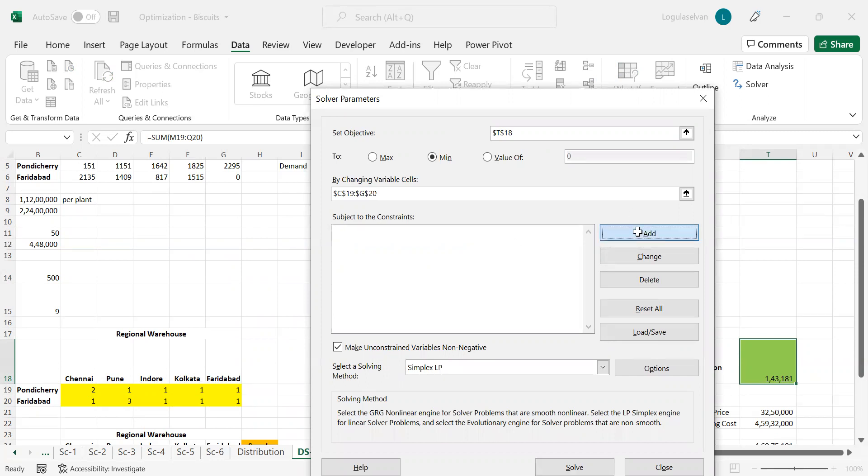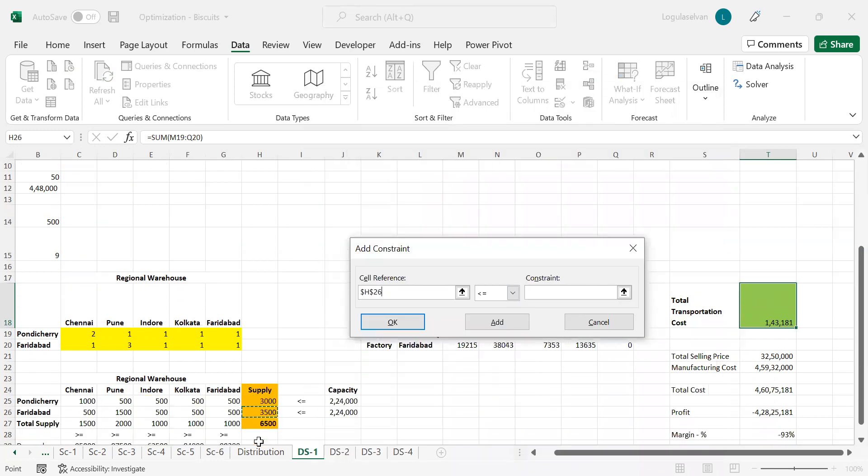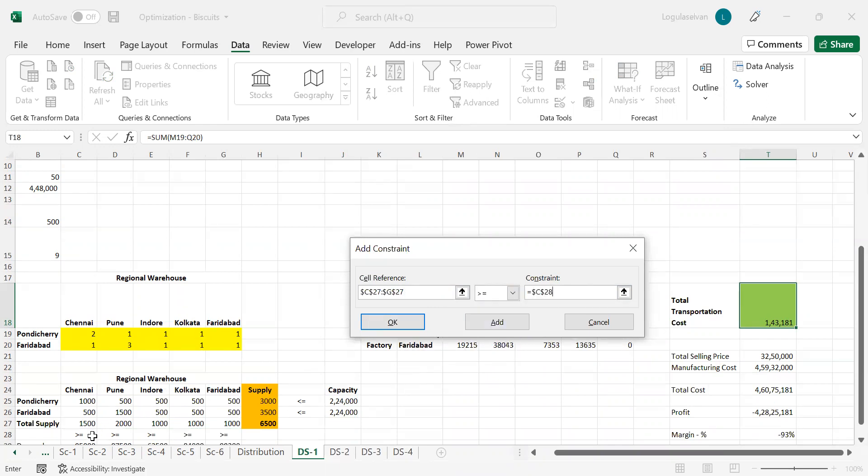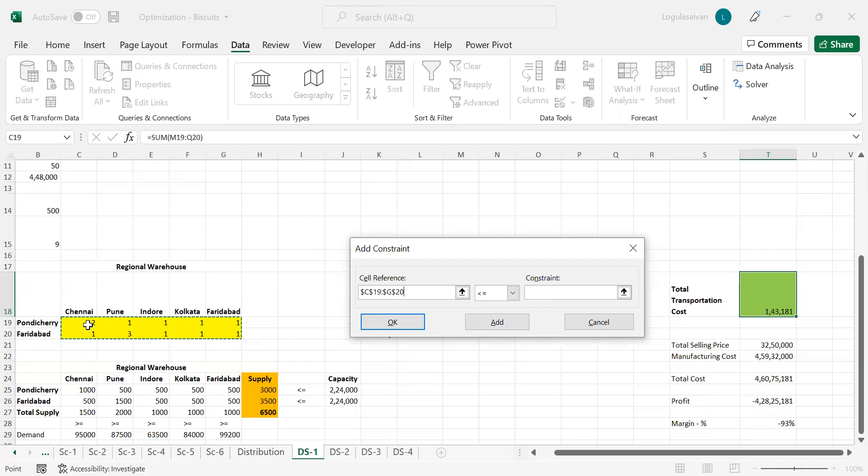The constraints. The first and foremost constraint is the total supply cannot be higher than capacity, which means the supply should be less than or equal to capacity. Then the second constraint is total supply should be greater than or equal to the demand. Then one more constraint we have to consider is the vehicle has to be an integer. We can't say 1.5 vehicle capacity has been sent. It is a full load vehicle. 1.5 and all is not acceptable. So it has to be an integer.